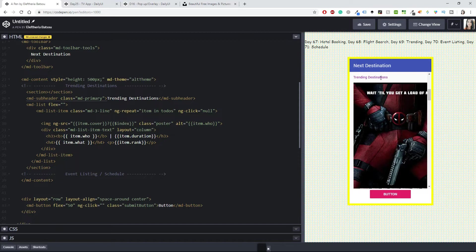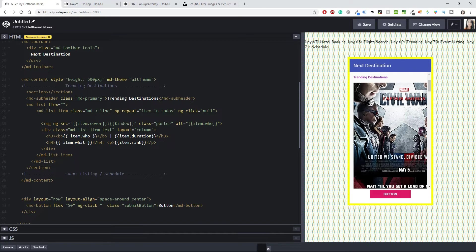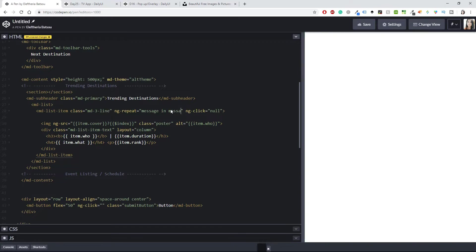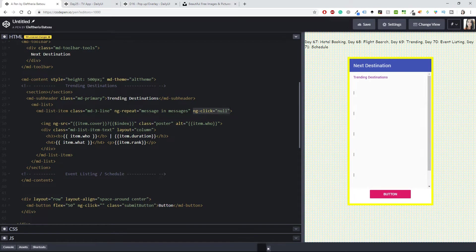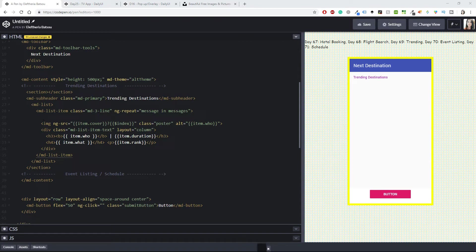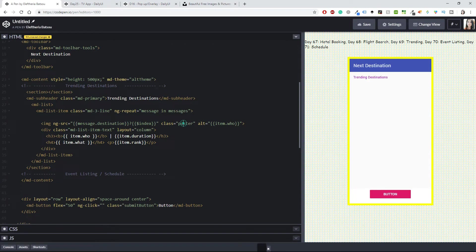We'll change the images later, so don't worry about that. For the md-list I'll use md-list-item class. I'll change the ng-click — we won't do anything on click for now. After that I want an image, which this time will be bound with the message name 'destination', and I'll give it the class 'destination' as well.